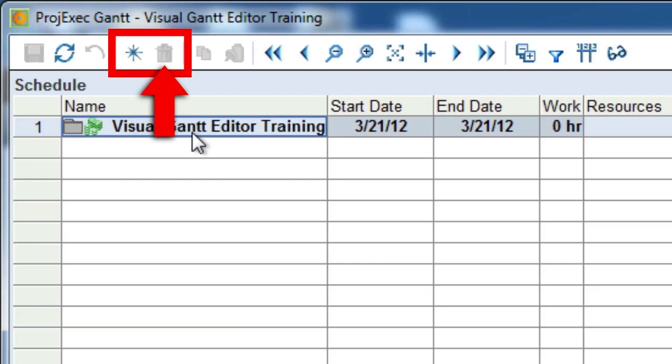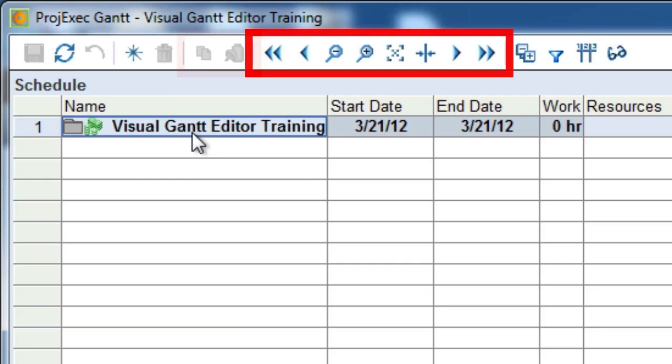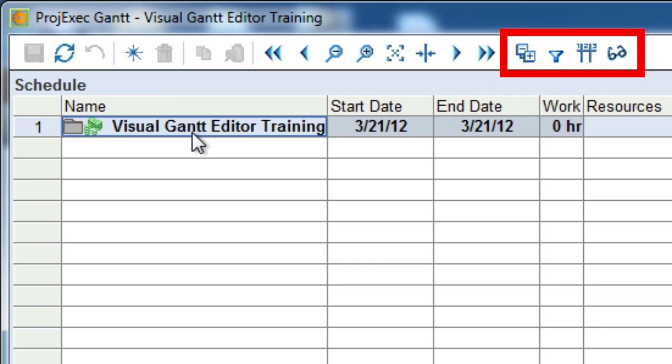The second button on the task menu is the Delete button, which will delete all of the rows that you have selected in the task list. The next two buttons are the Copy-Paste Toolbar, which allow you to copy and paste rows of the task list. The next set of buttons is the Gantt Navigation Toolbar, and the last four buttons are the Display Options Toolbar. We'll spend more time on those once we've created some tasks.